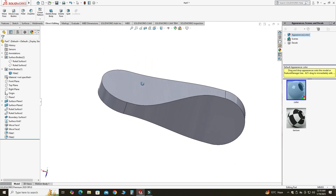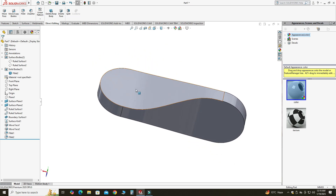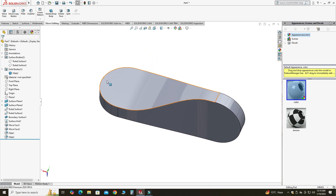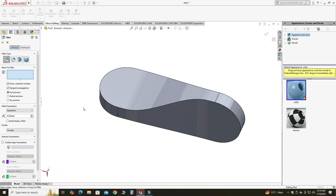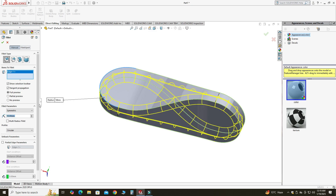Now I will apply some fillet on the edges of this part. I'll go to Fillet — this time using Constant Size Fillet. I will select this edge and change the radius to 1 millimeter.